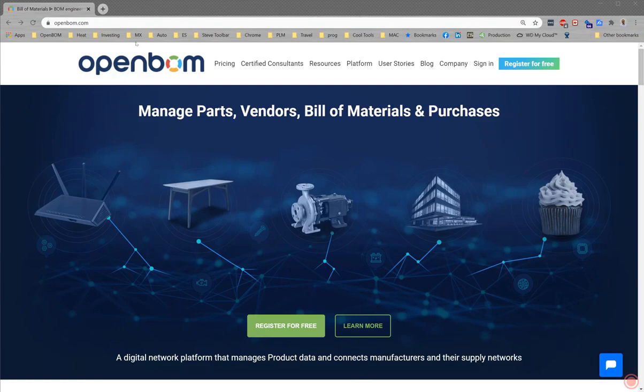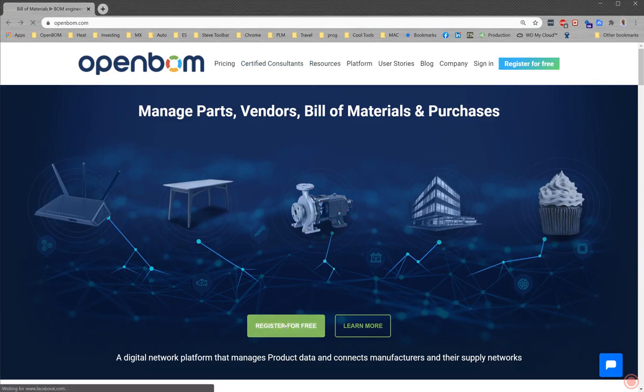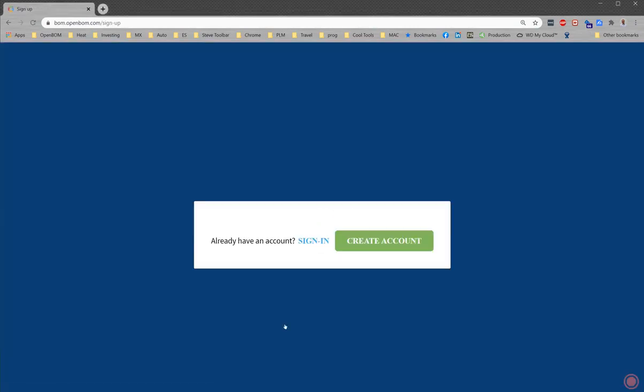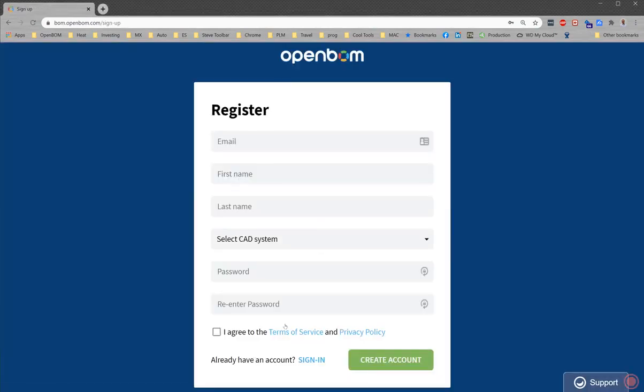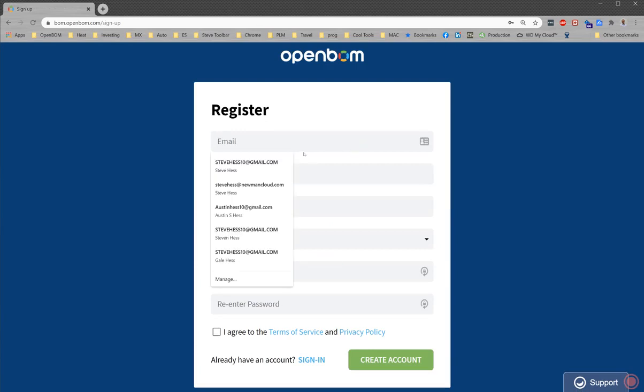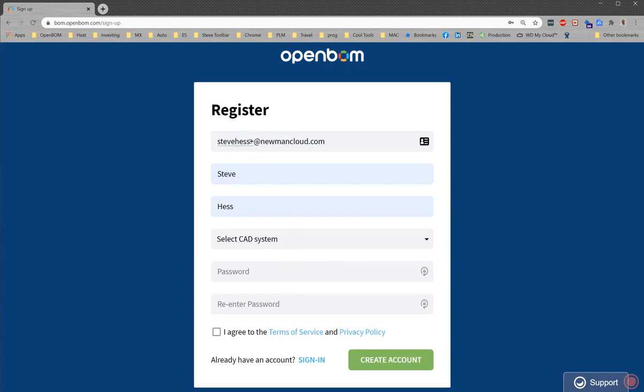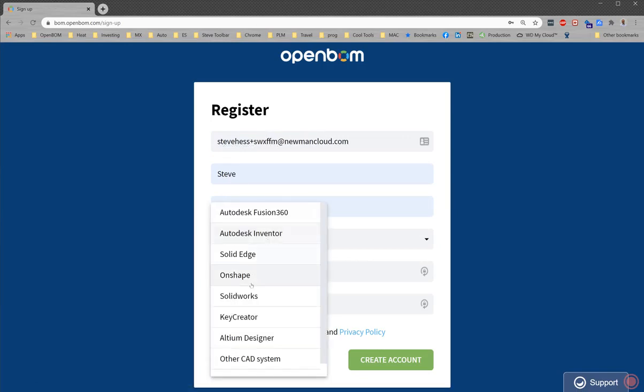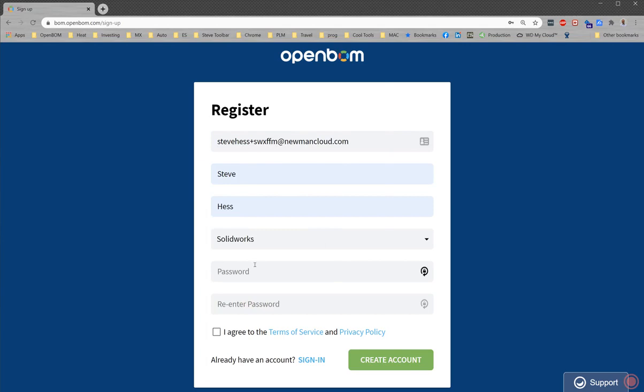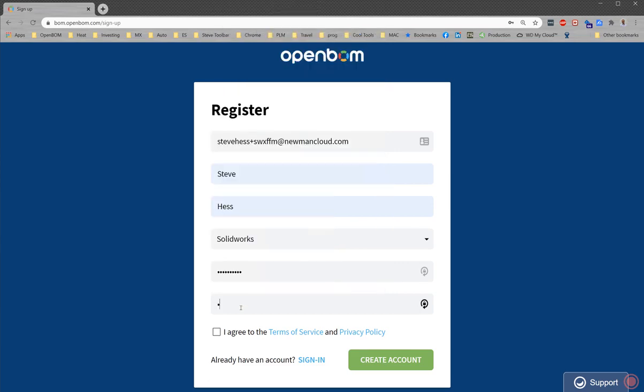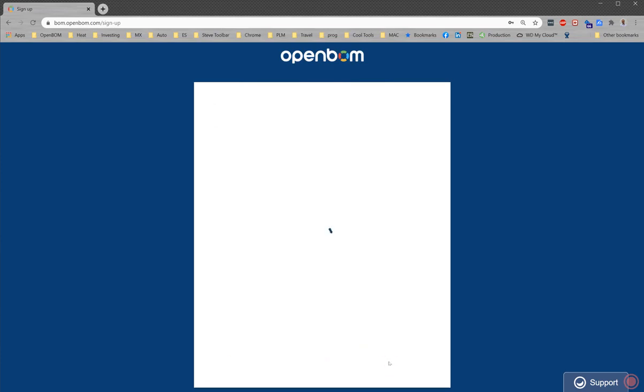So head on over to the OpenBOM website and click on register for free. I'm going to go through the whole process here with you and there might be a little extra typing but just bear with me. I'm going to create a new account, SolidWorks first five minutes, and I'm going to choose a smart password here and create that account.